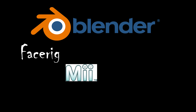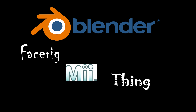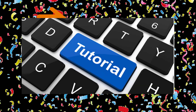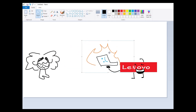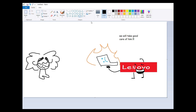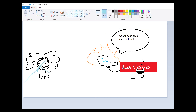Blender face rig tutorial, finally. A lot of people asked me for this, and I'm just gonna do it right now before my laptop gets shipped off to the repair station.